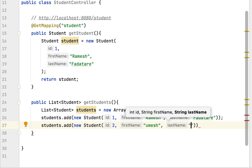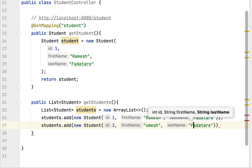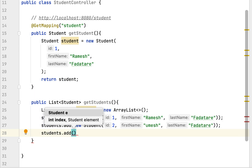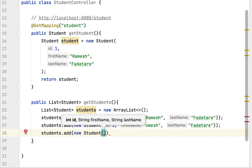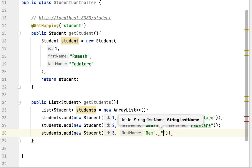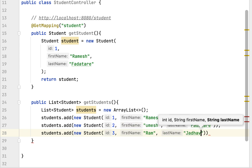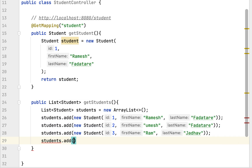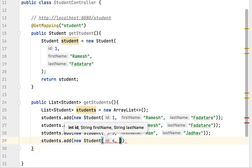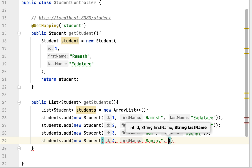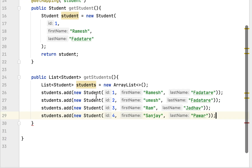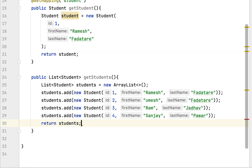Let's pass values to the constructor: id as 2, first name as Umesh. Let's add one more student using the add method with new Student, id as 3, first name as Java. Then let's add one more student: students.add(new Student(...)), id as 4, first name as Sanjay, and last name as Power.